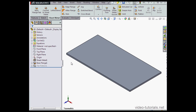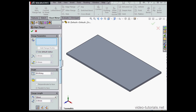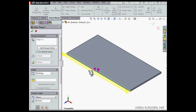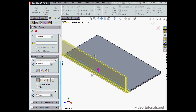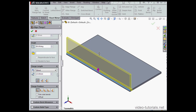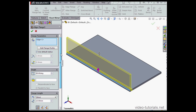Let's begin by activating the Edge Flange tool. First I'll select an edge to flange, right here. And the second left click sets the length of the edge flange.